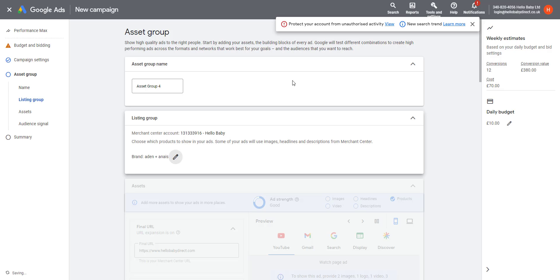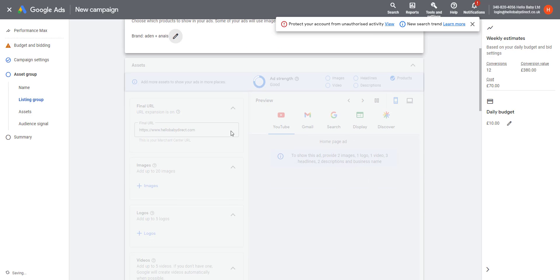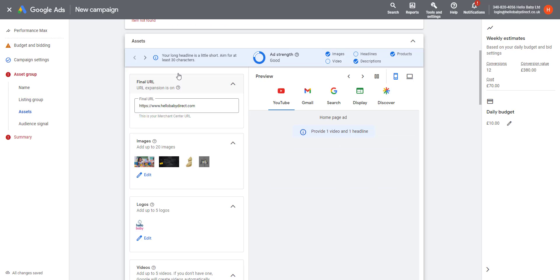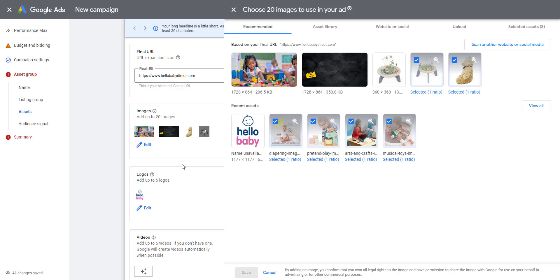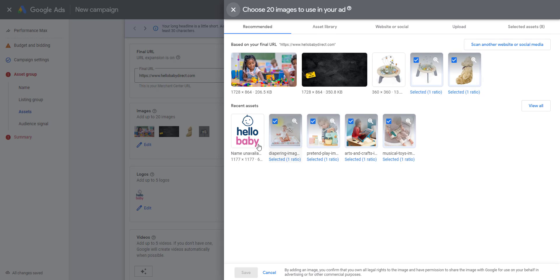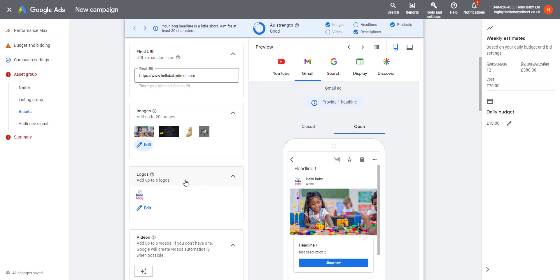Let's quickly go through the information you need to submit on your asset group. The final URL comes from your Merchant Center. You can add up to 20 images which are used in Google remarketing ads. So I've added a selection of images from our products. Logos—you can add up to five logos and videos if you have them.